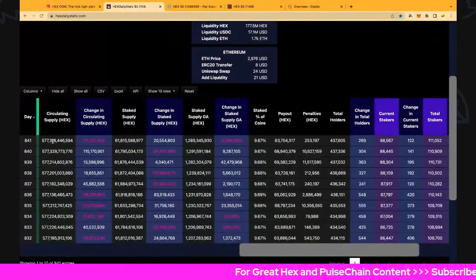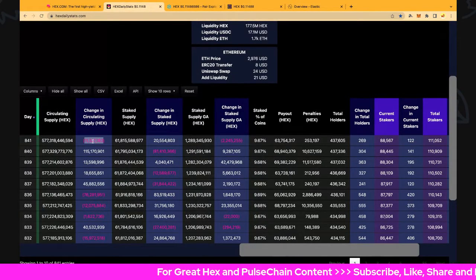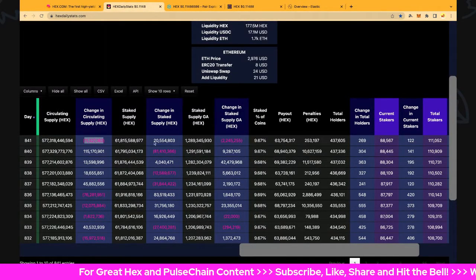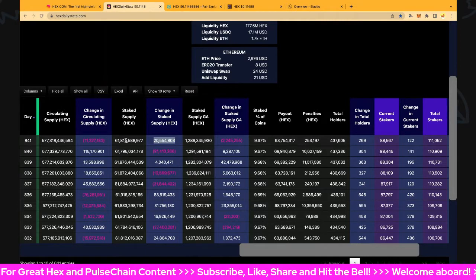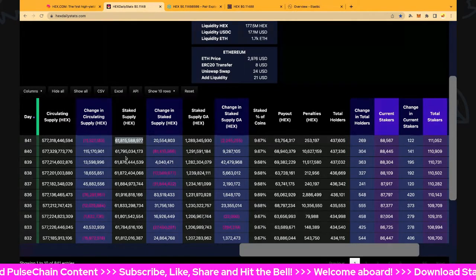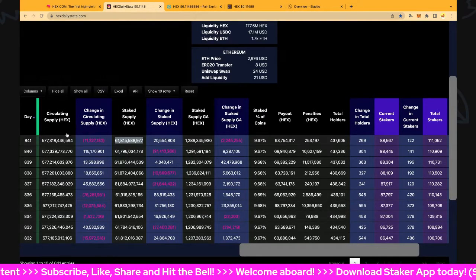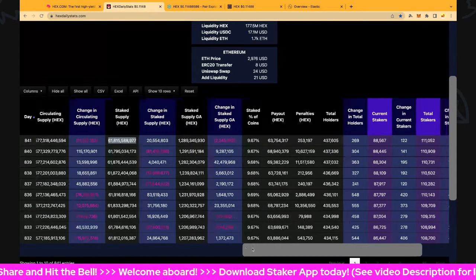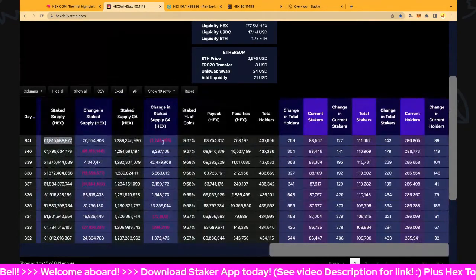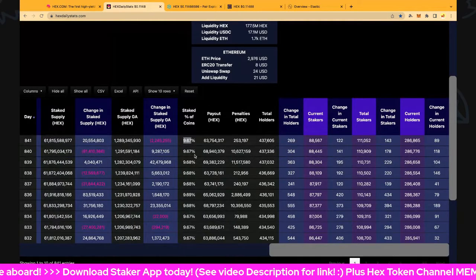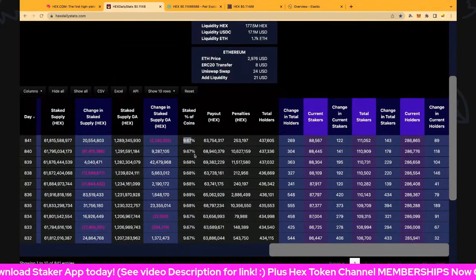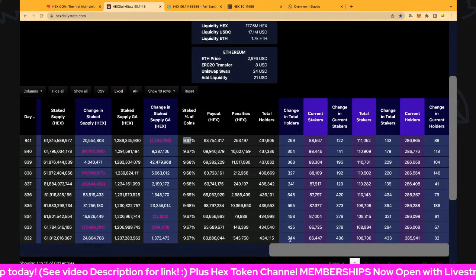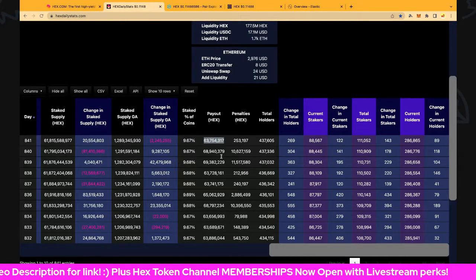Circulating supply is 577.3 billion, and that's down 11 million, which is good to see. Staking is up 20.5 million, also good to see at 61.8 billion. We like to see these kinds of flows because that's the way it should work. Good accounting is down 2.2 million, and the staked percentage of coins is 9.67% of all coins.